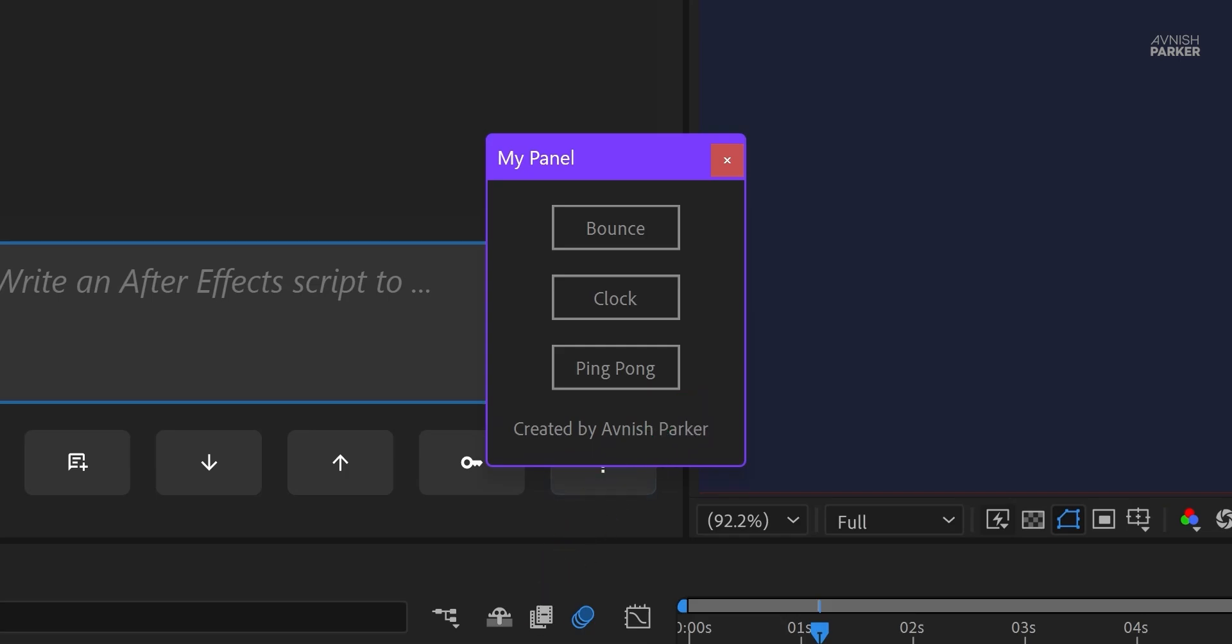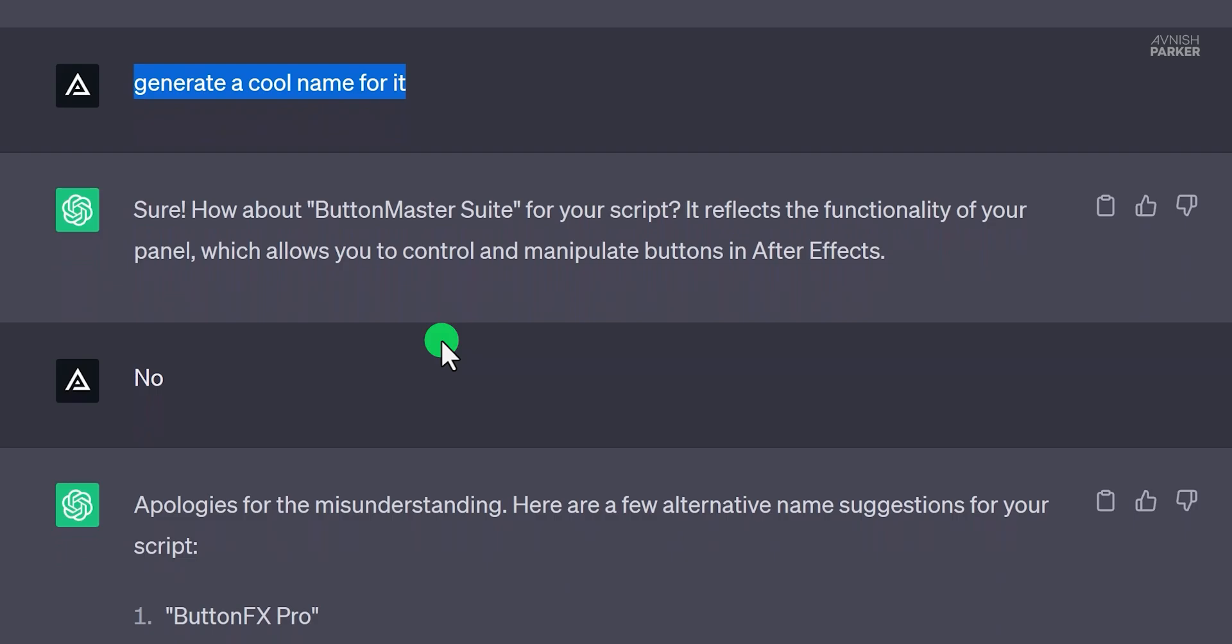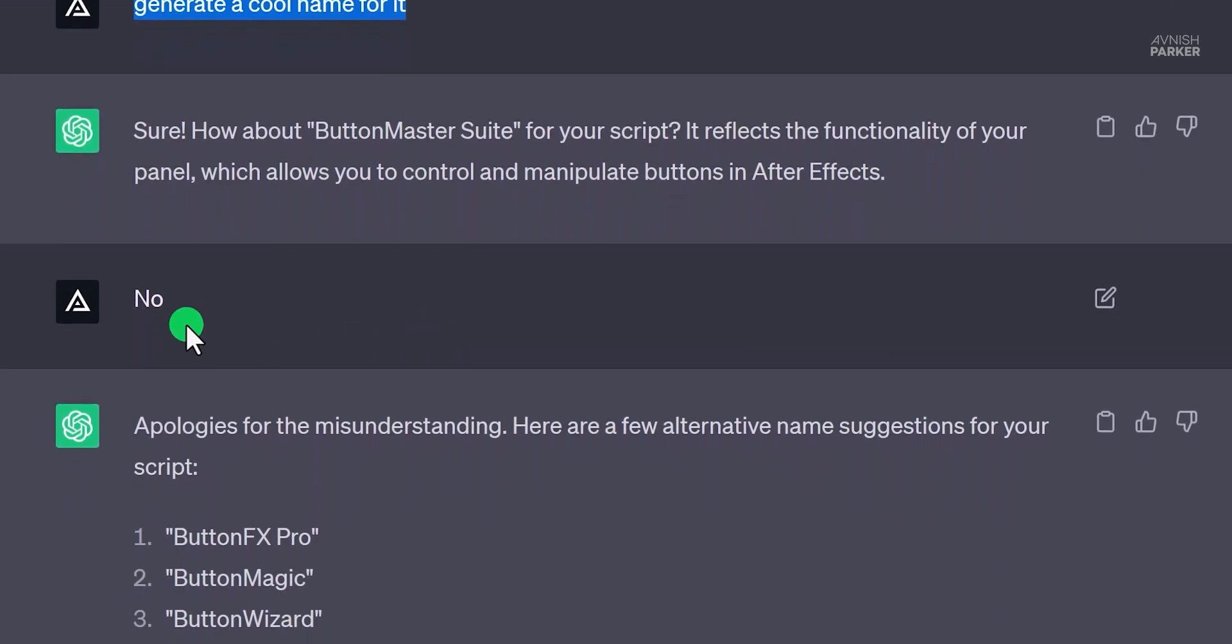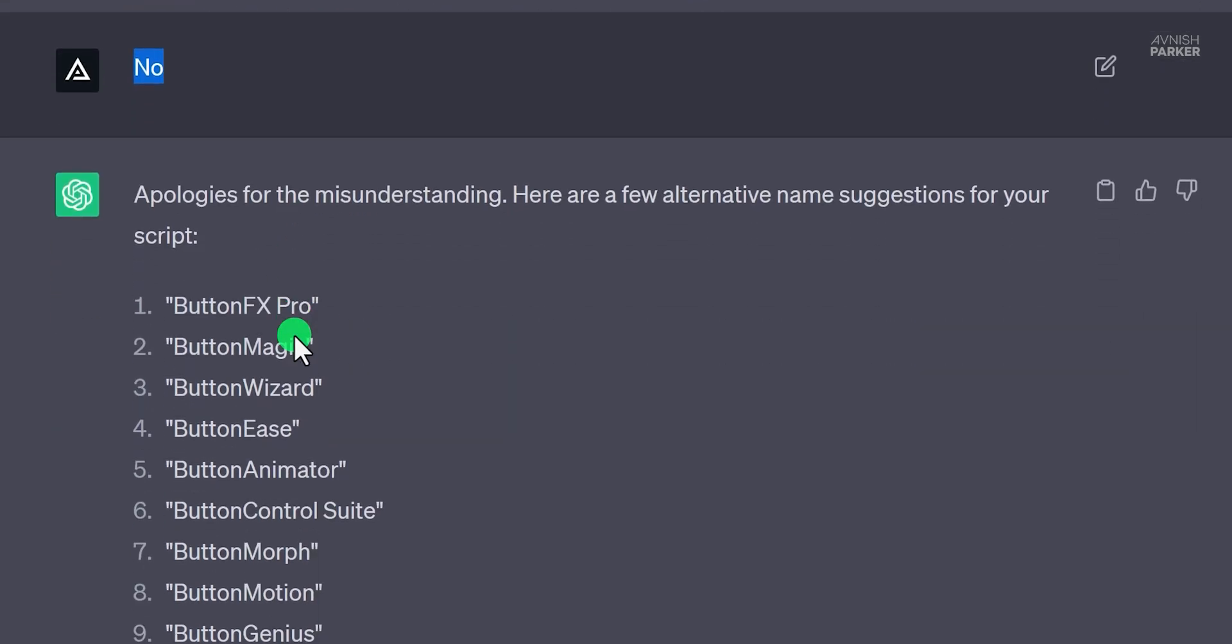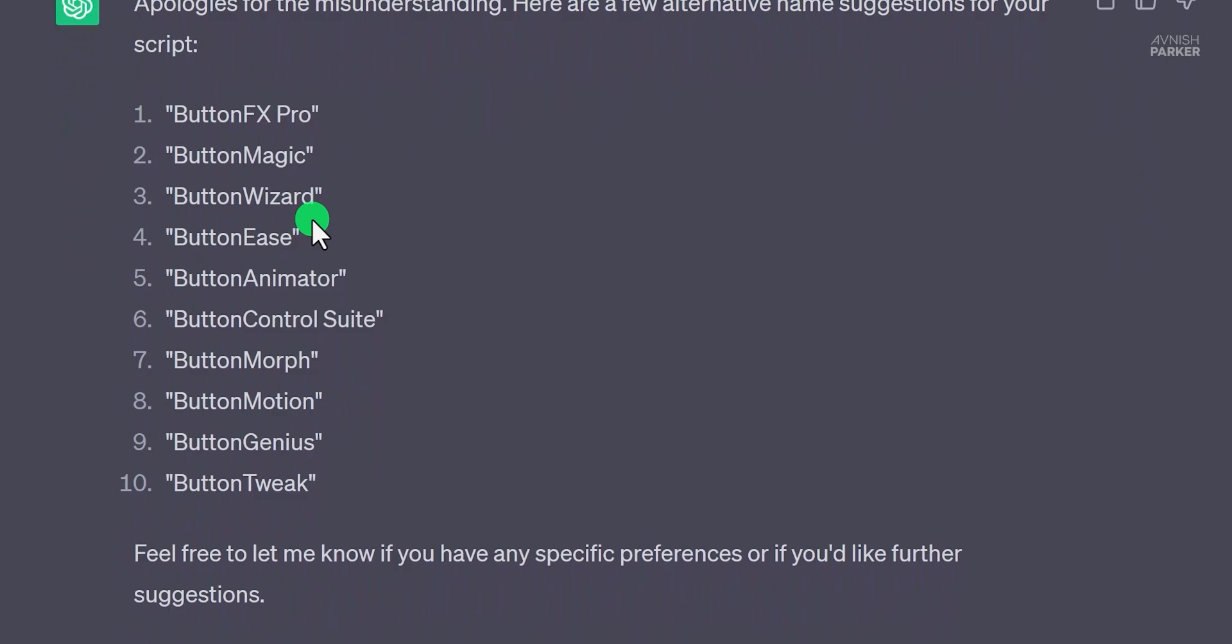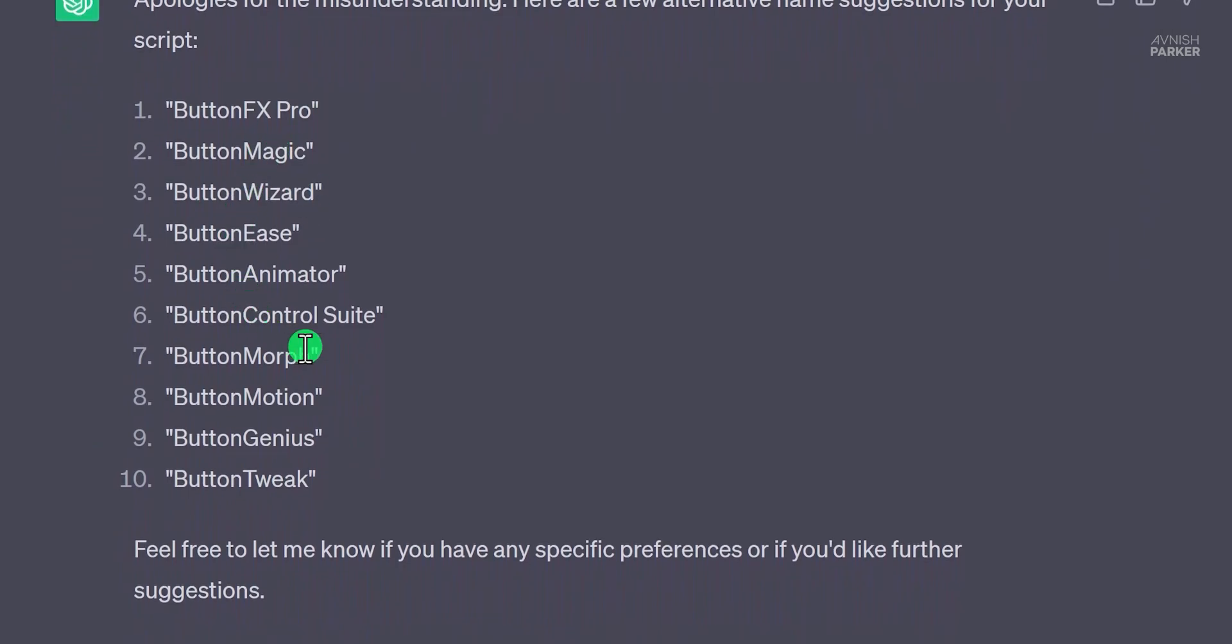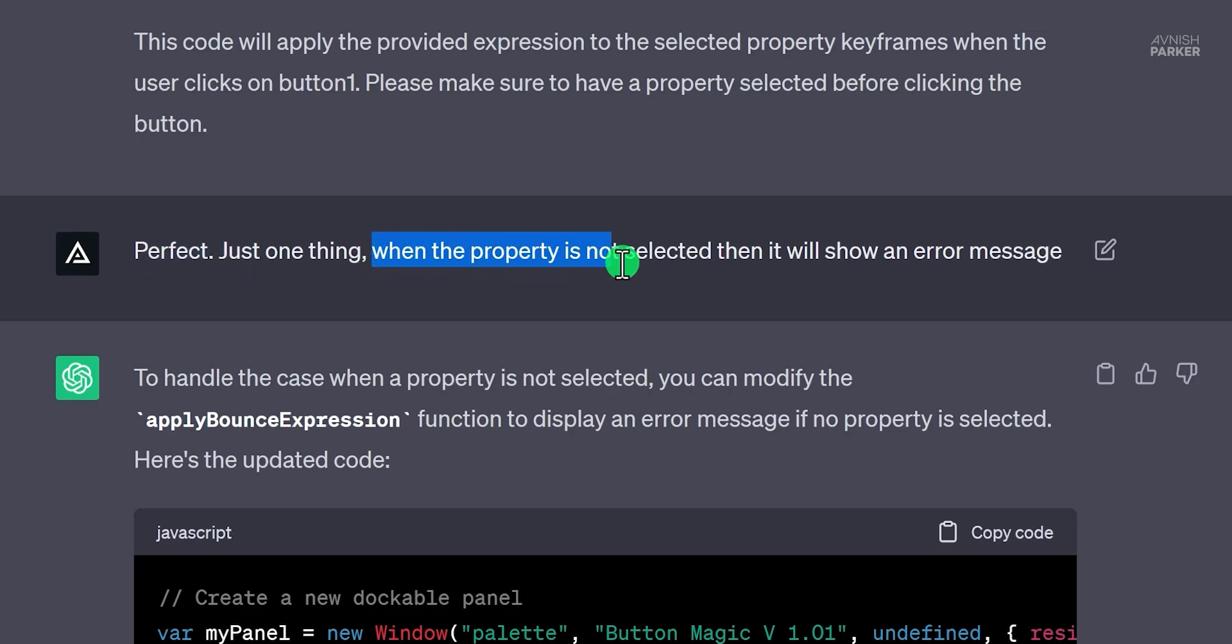I thought it is a success, so I asked it to generate a cool name for it. It gave me the button master suite name. But I don't want to keep it, because this script can do only four to five tasks. So I asked very politely to generate more names, and then it gave me a name list. Well, deciding the name of this script was not the priority, so I skipped that and made a few changes.